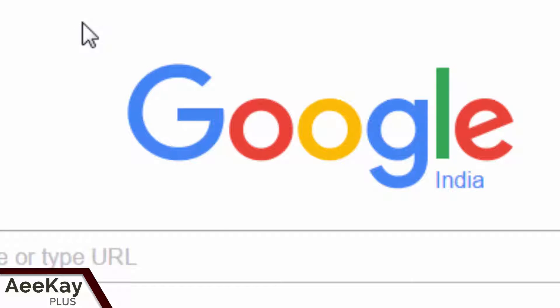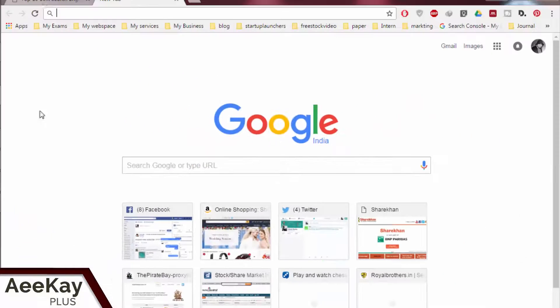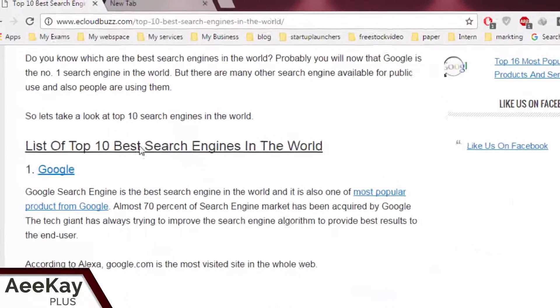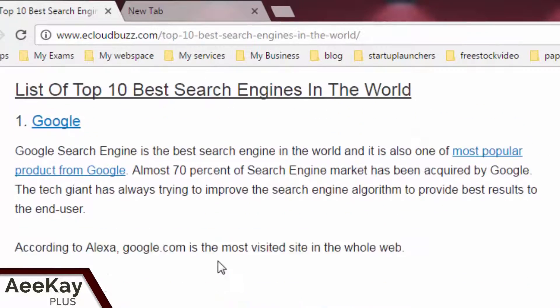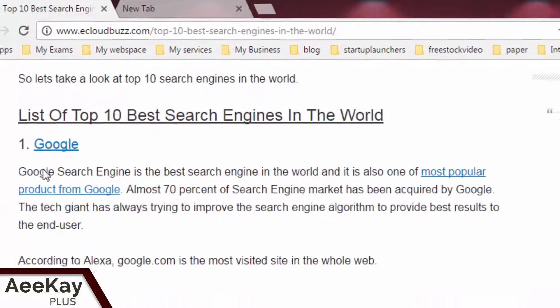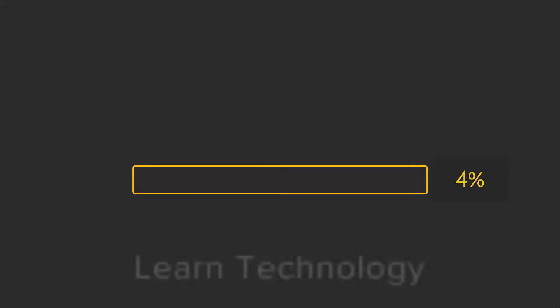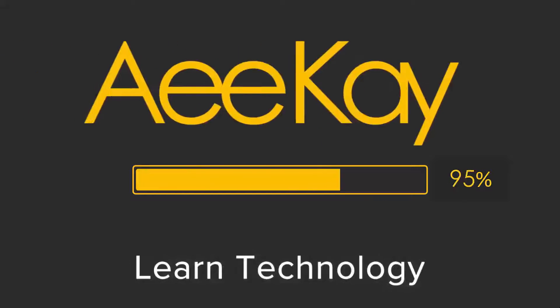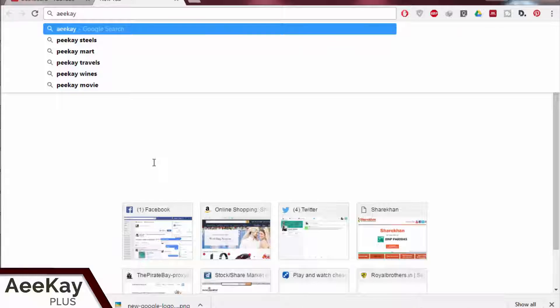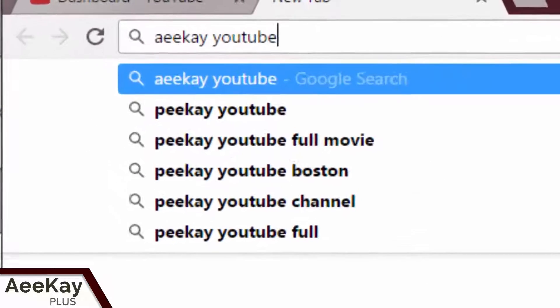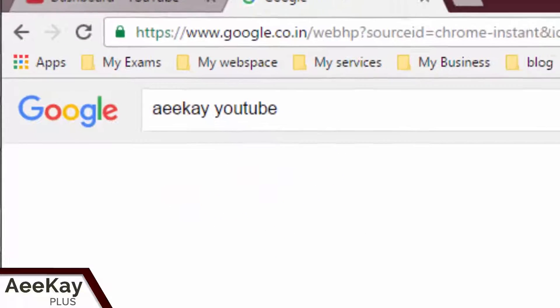Google is the top search engine in the world, so it's in your best interest to learn how to search correctly and in a smart way. Here are the techniques everyone should know.